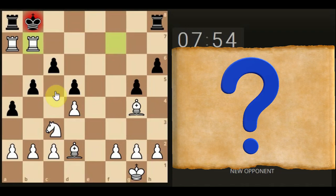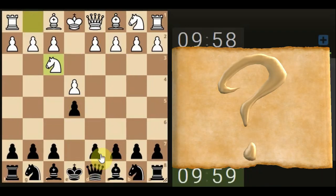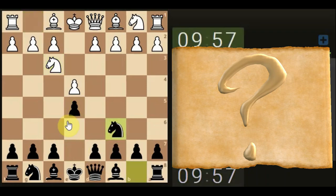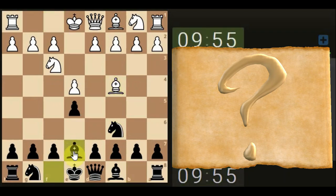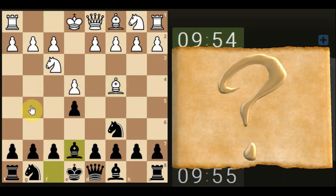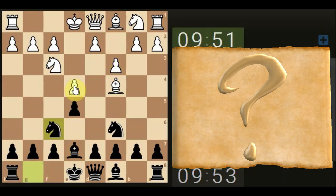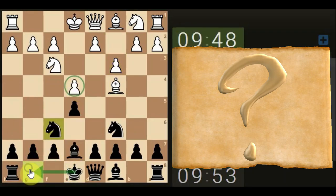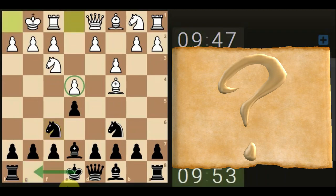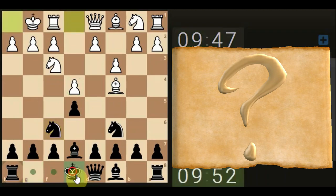That's a nice example of the answer process. Bringing the knight out, supporting the pawn, and trying to avoid this fried liver type thing. Bringing the bishop here — stopping that. Let's get the knight out, attacking the pawn but making space for castling really. And let's castle.